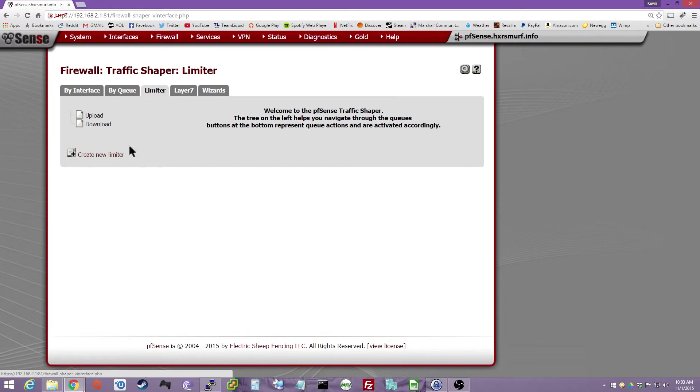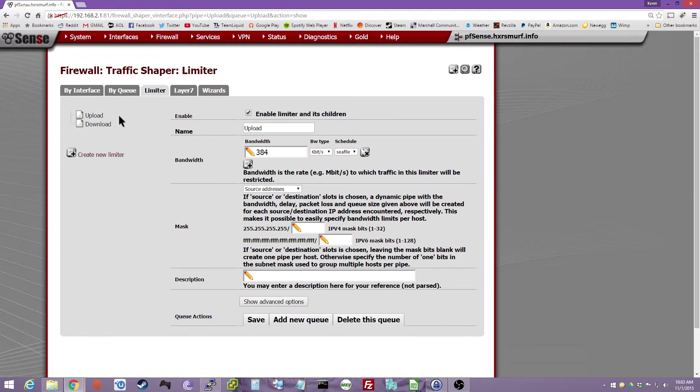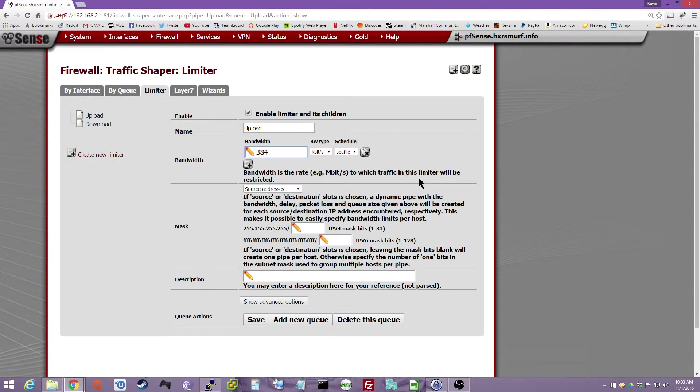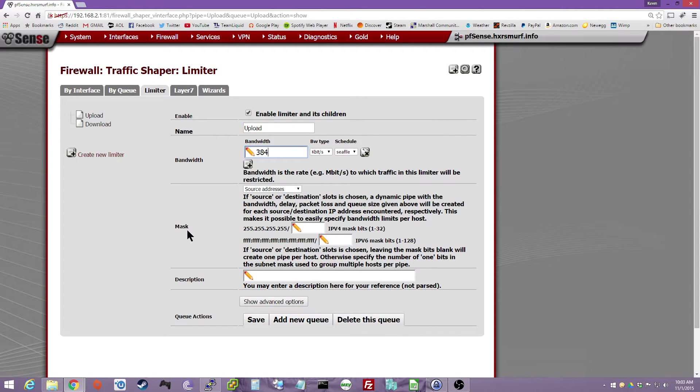Create a new limiter, click Upload, and then 384 kilobits per second. That's about a fourth of my upload speed. I get about 1.2, 1.3 megabits upload. Not very good, I agree. And then you want to say Mask Source.